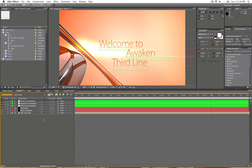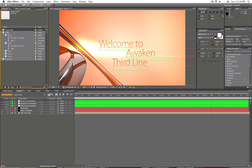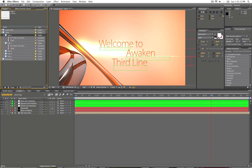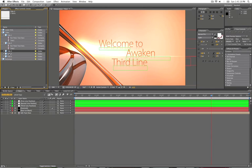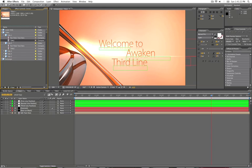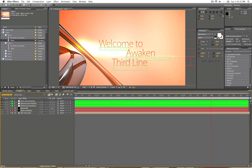So when you open up the project, you'll see over here, and you'll have the lower thirds and the titles. And in the titles section, it's broken down to each individual number, there's going to be five of them,